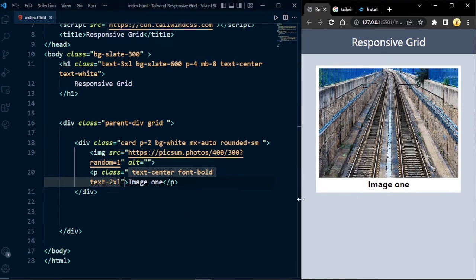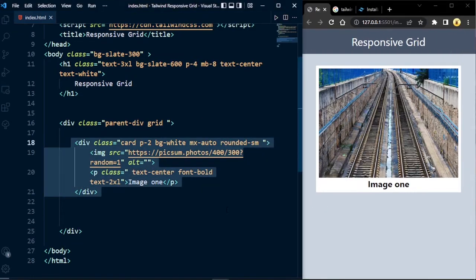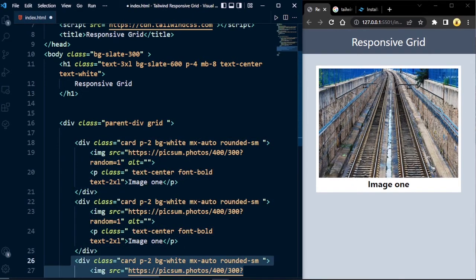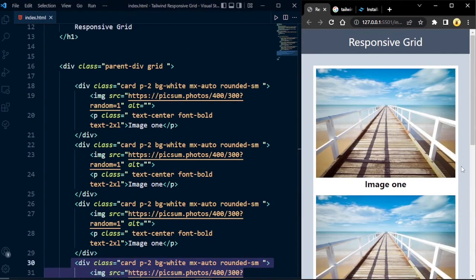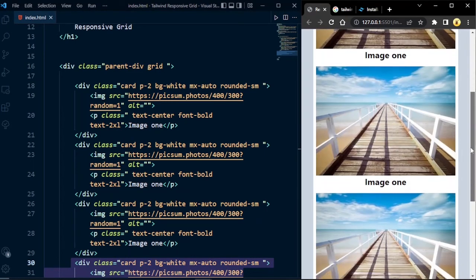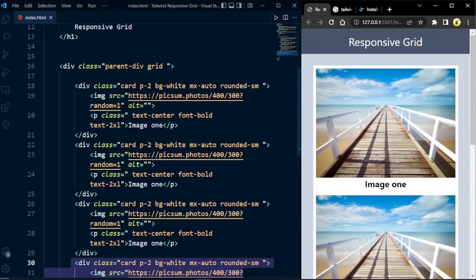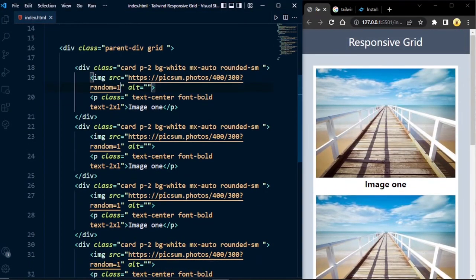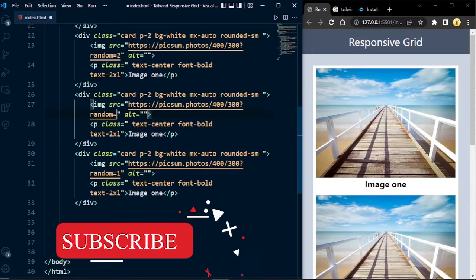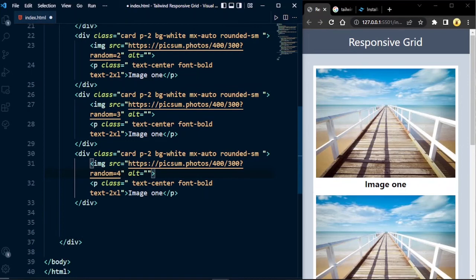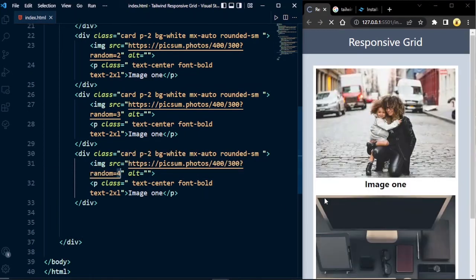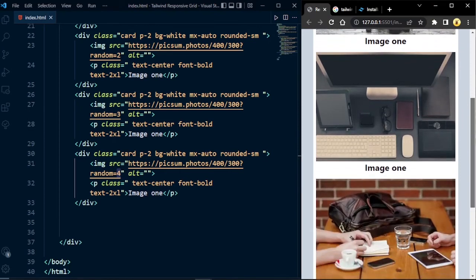Now we're going to copy this card component and paste it four times. Save it — as you can see, four card components are created on the page, but all of them have the same image because we have written 'random=1' in every card. So we change the second card to random=2, the third to random=3, and the fourth to random=4. Now every card component has a different image.